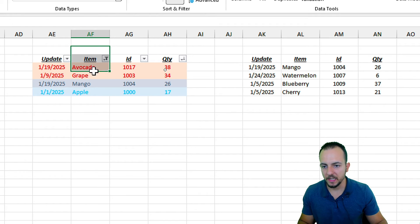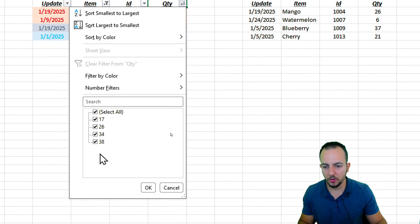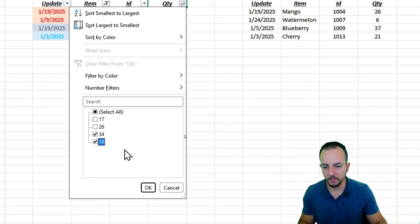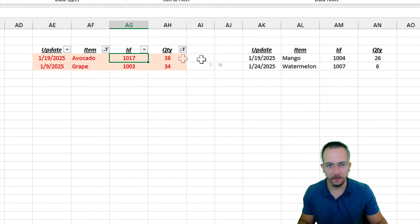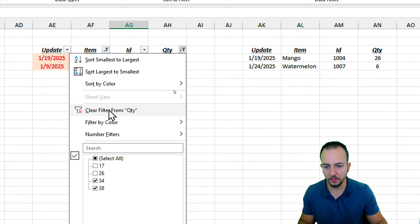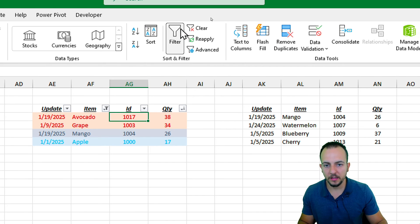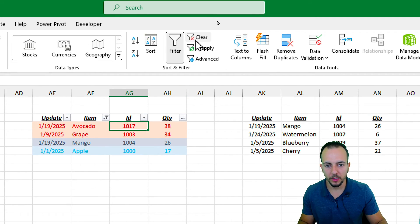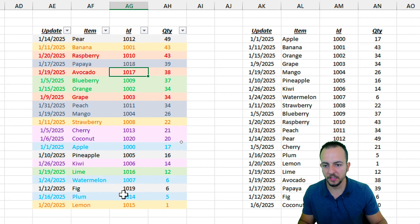You can also couple filters together. For example, with items as the first criteria, I can add quantity as the second — I want to see only items with more than 30 units in stock. Click OK and now I have two filters applied together. To clear everything, you can click each filter and select Clear Filter, or go directly to the Data tab and click Clear Filter to restore the original data set.